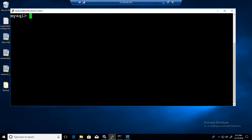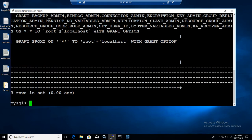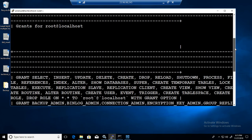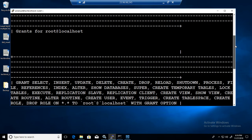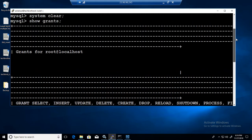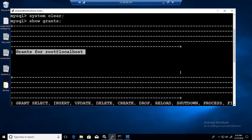First of all, I'm logged in as root. If I say show grants, that's going to show me the permissions of my user that I used to log in. Here you will see the user and it will say grants for.